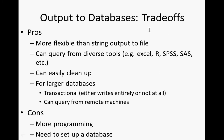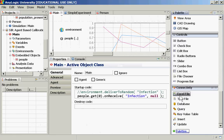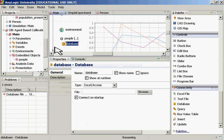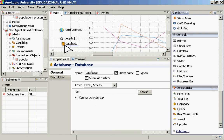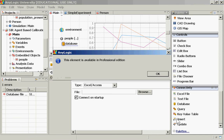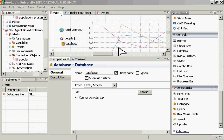The cons are that it requires more programming and you need to set up the database. With previous versions, using the database interfaces required the professional version. With the current version, it looks like certain elements — such as queries — are still available only in the professional version. You can define a database, but you can't do inserts or updates without that version.